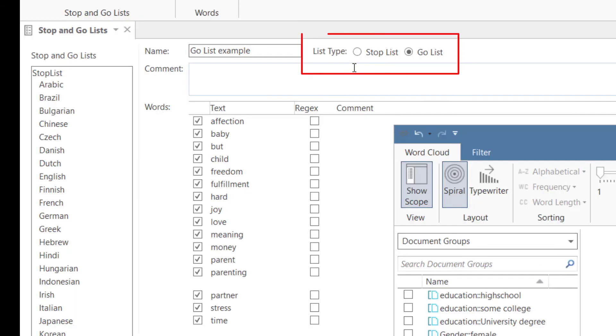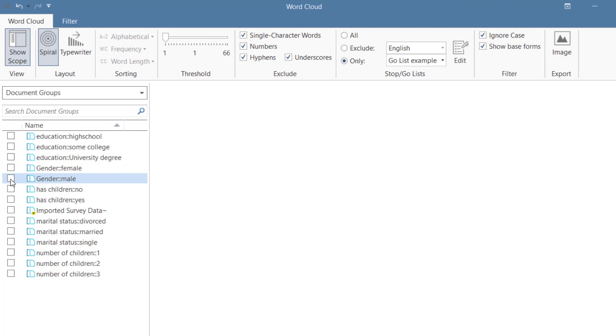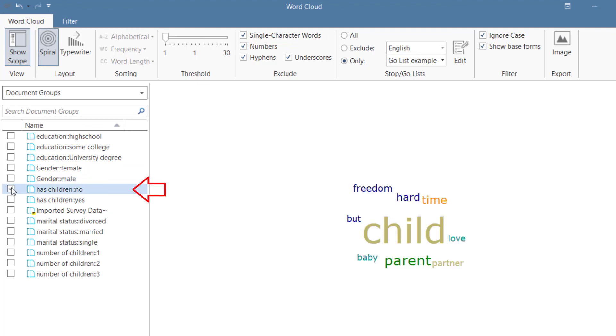You can set a list as a go or stop list by selecting the list type. To show you an example, here you see the words from the go list for respondents with children, and here from respondents without children.